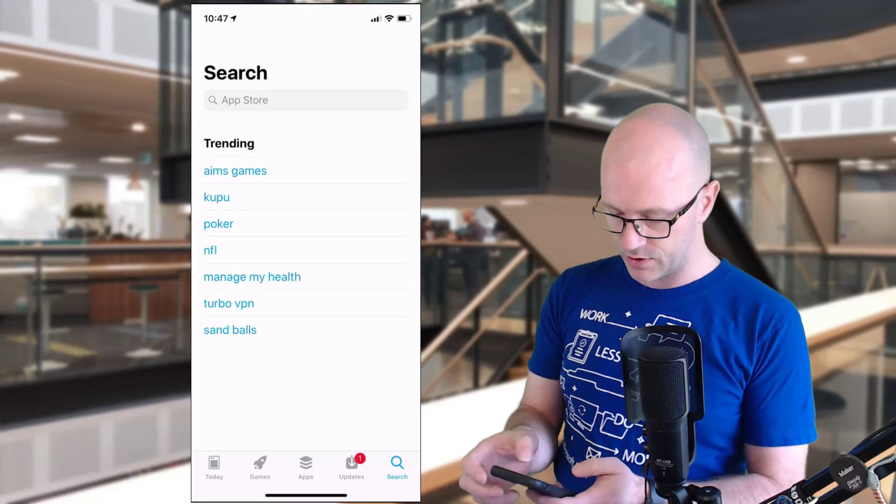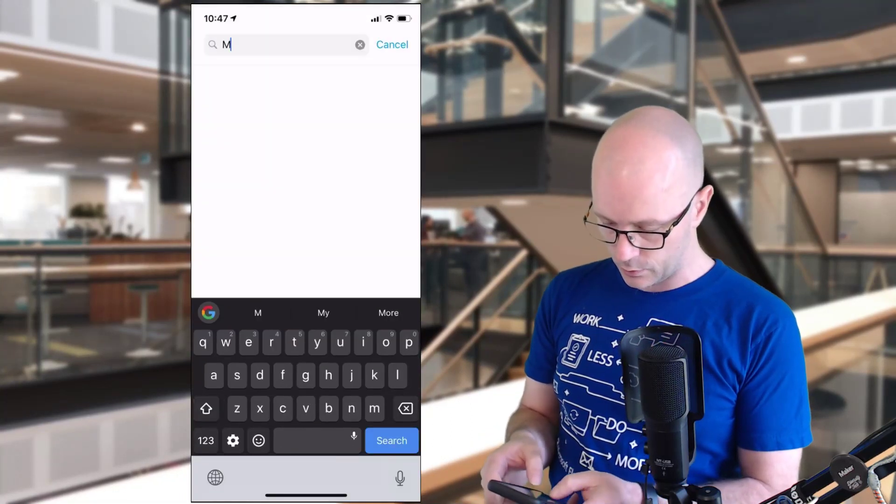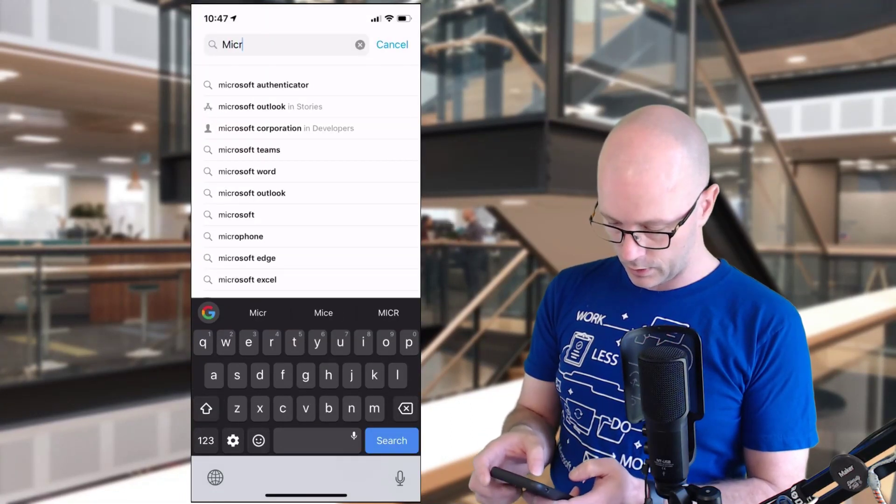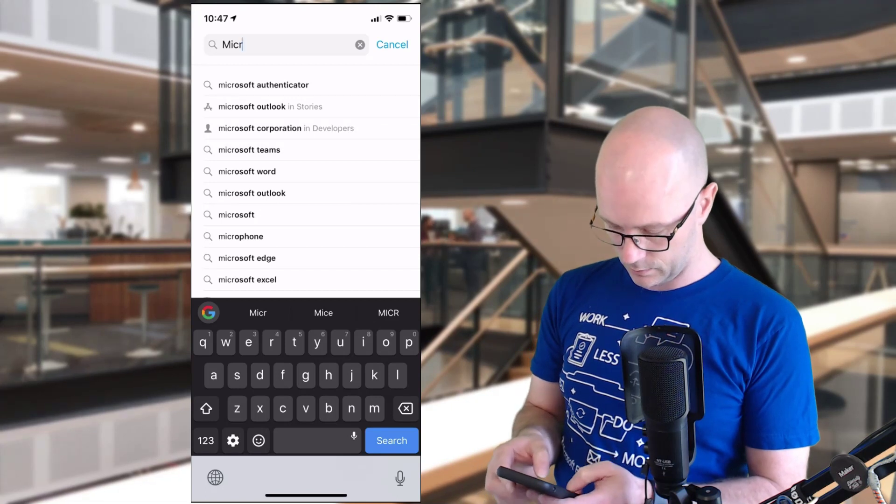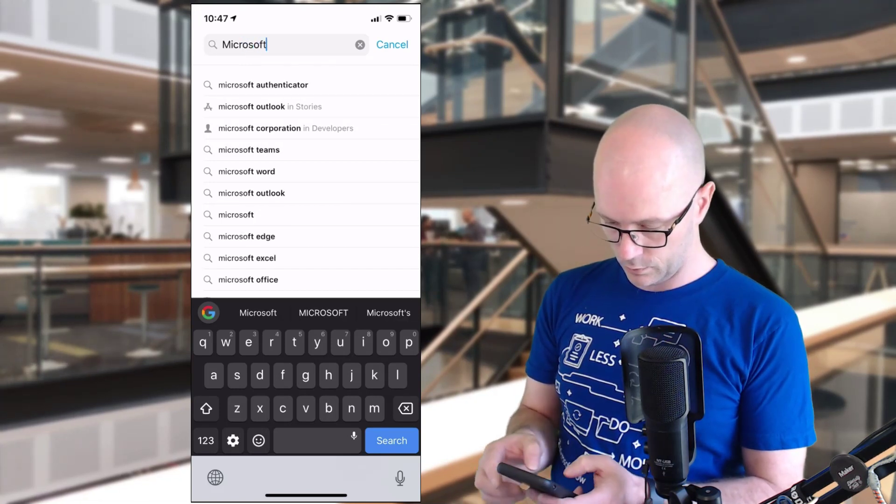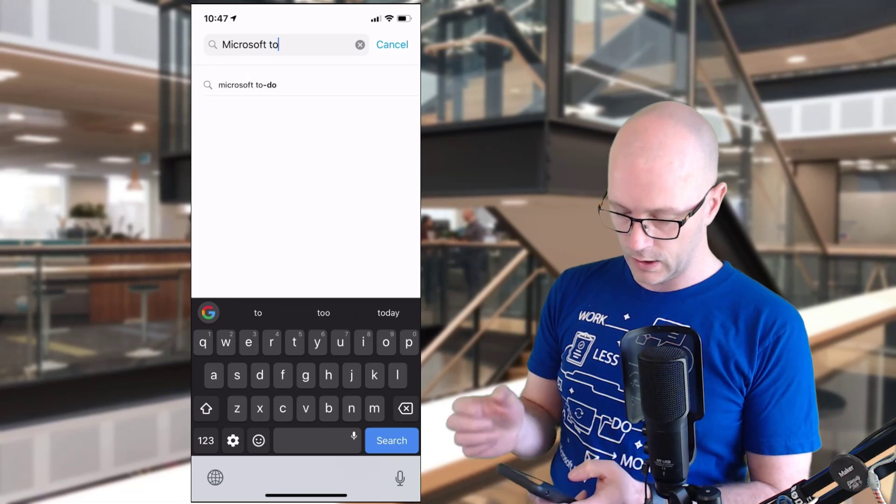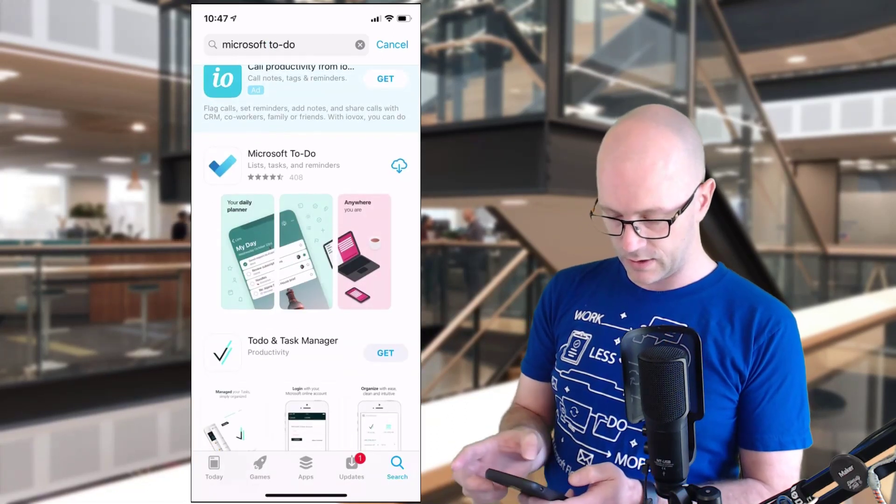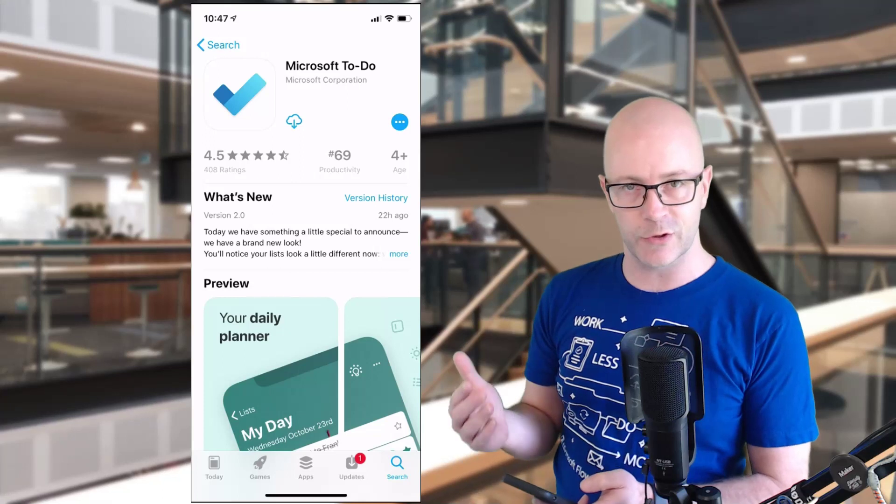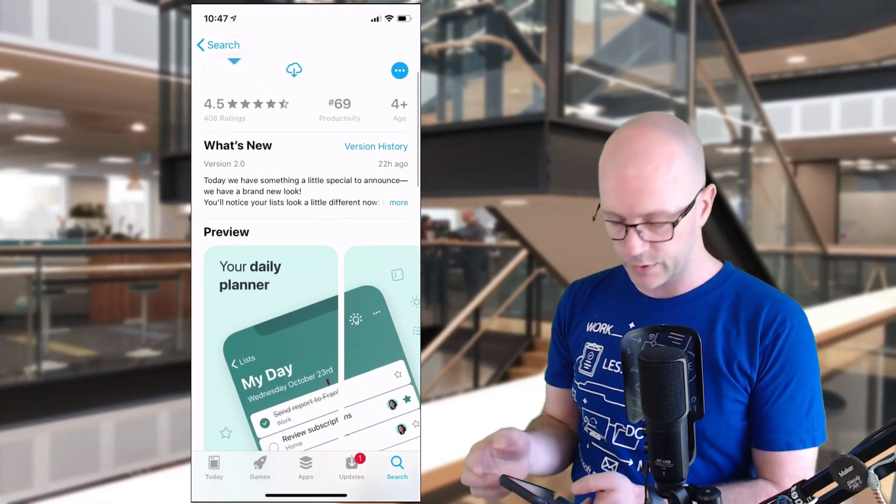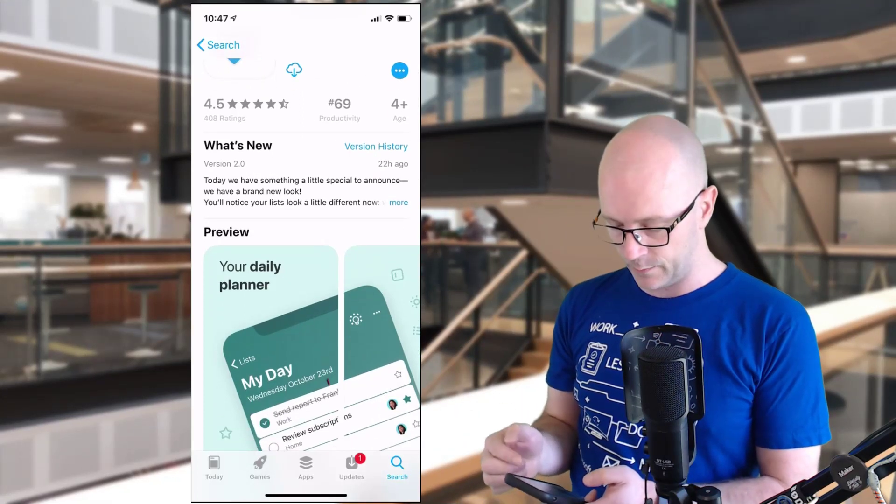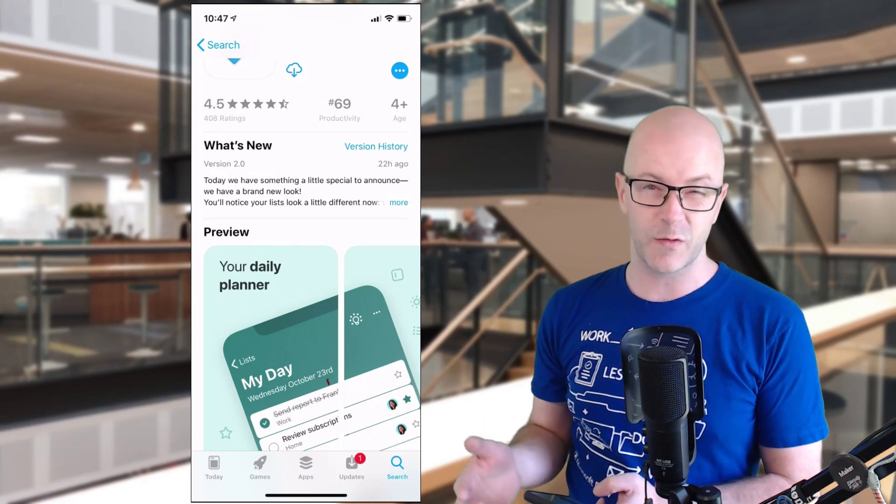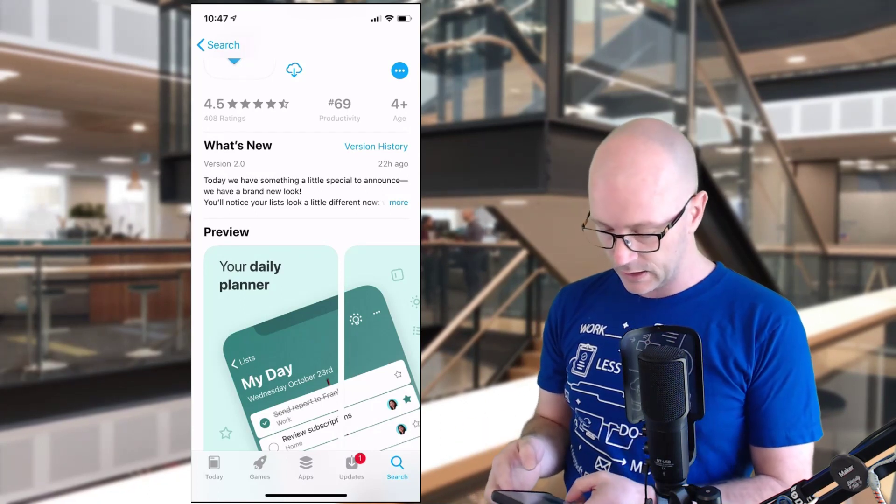Let's just take a quick look at Microsoft To Do. The update is available at least in the New Zealand App Store. I'm not sure if it's arrived for you, but here we go, it was about 22 hours ago, version 2.0.